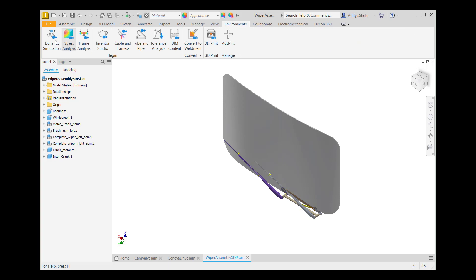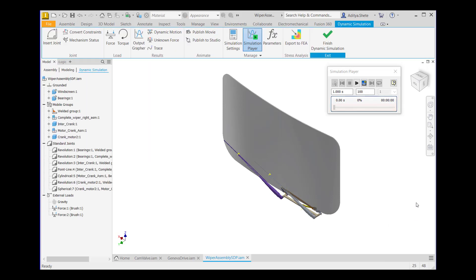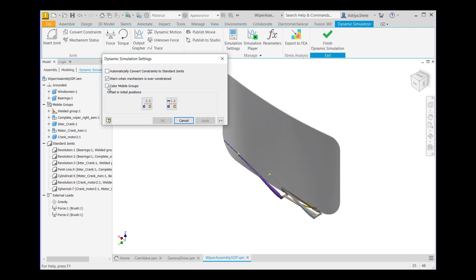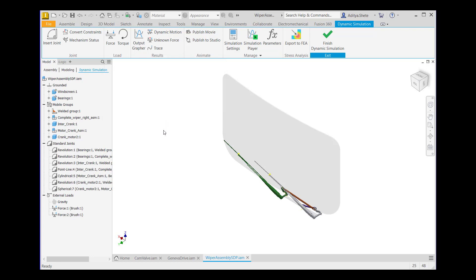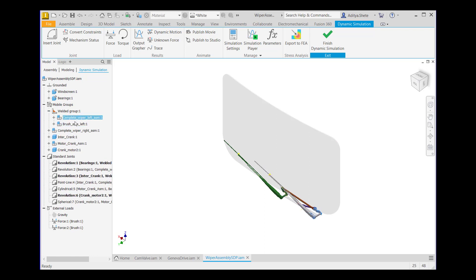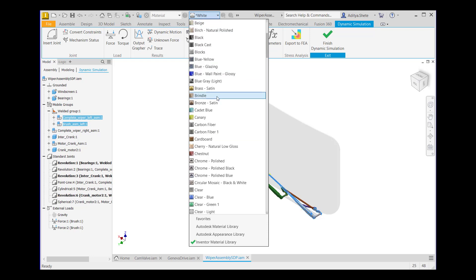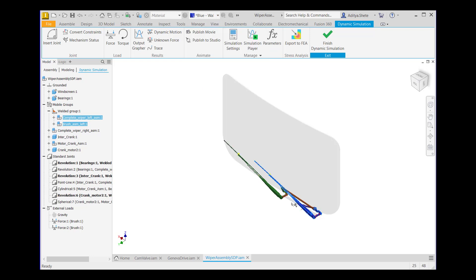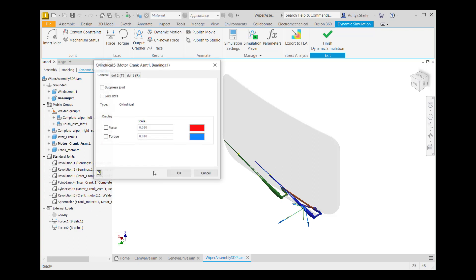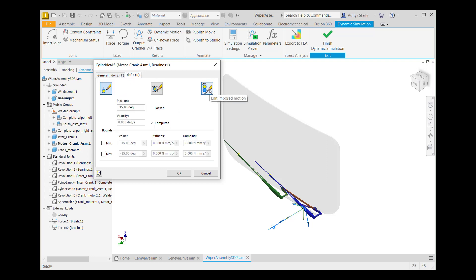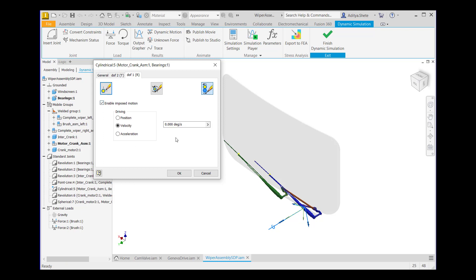After that, go to the Environments tab, click on Dynamic Simulation in the Begin panel. The Simulation Player dialog box will appear — close this for now. Go to Simulation Settings and select Color Mobile Groups, then click OK. In the Dynamic Simulation browser, in Mobile Group, expand the Welded Group. Select complete wiper left assembly and brush assembly. Go to the quick access toolbar and change the color of this assembly to blue wall paint glossy — the change will appear here. After that, in Standard Joints, go to the cylindrical pipe, right-click, go to Properties. Go to the DOF1 tab, go to Edit Imposed Motion, select Enable Imposed Motion, and give velocity 180 degrees per second, then click OK.